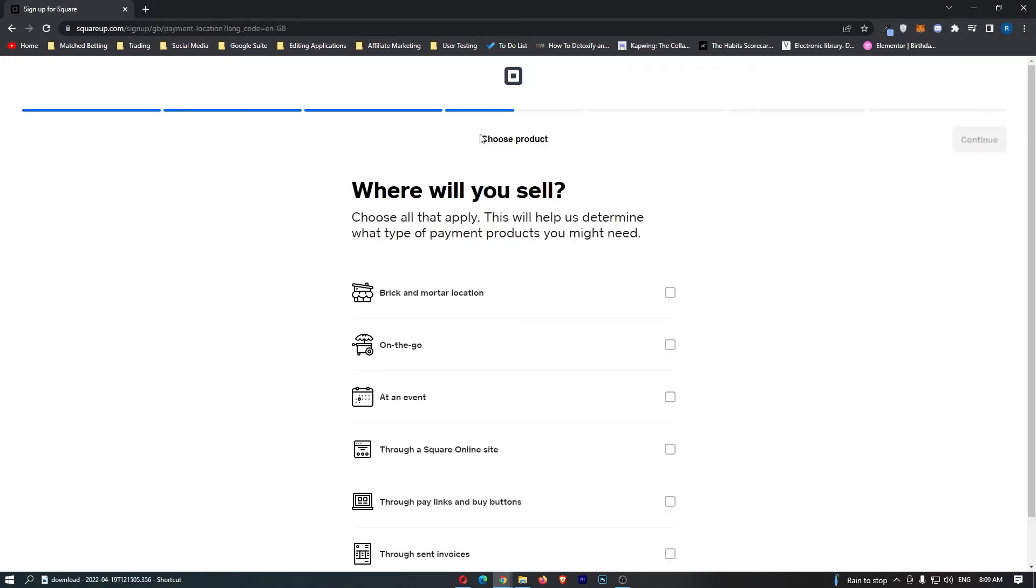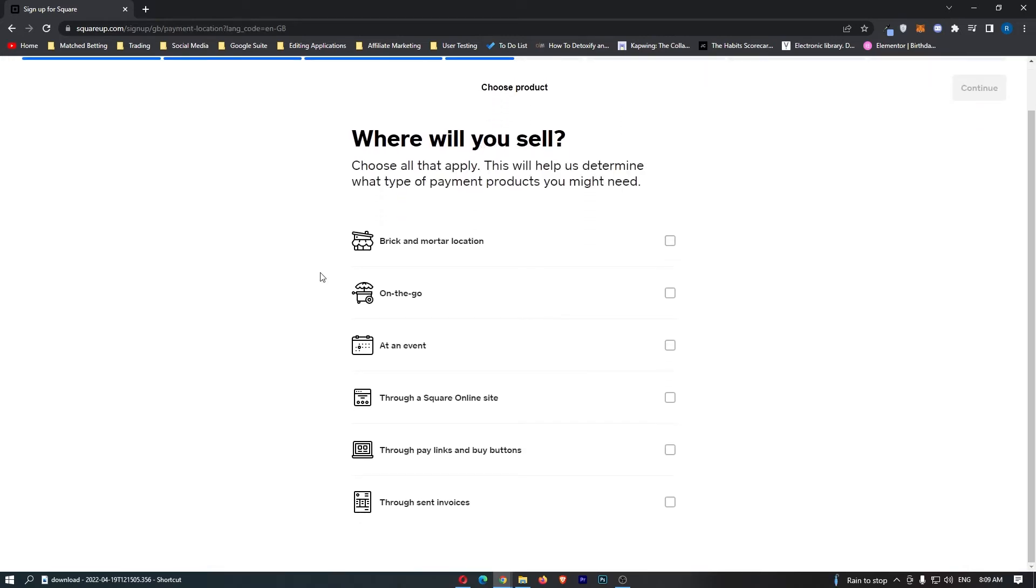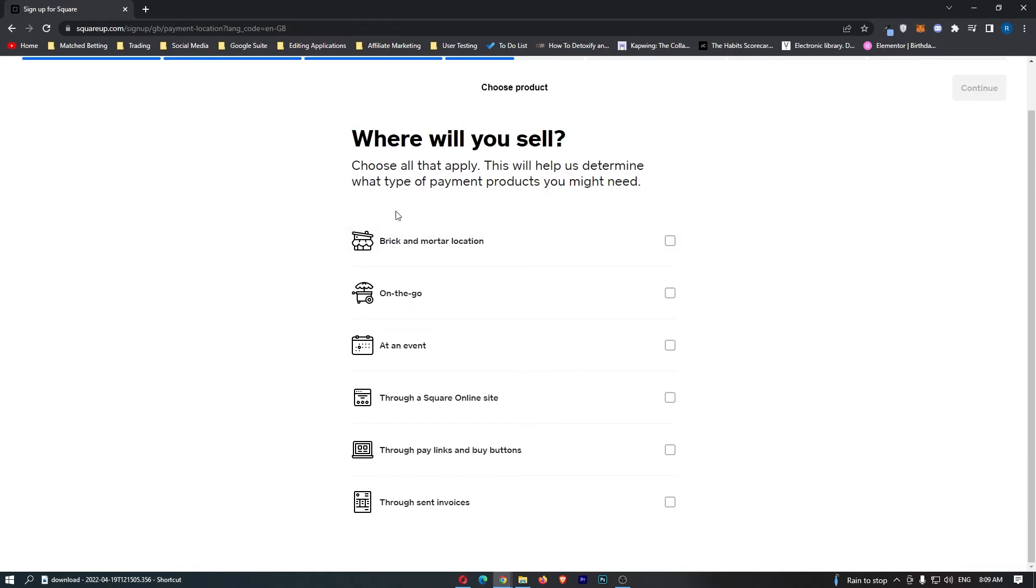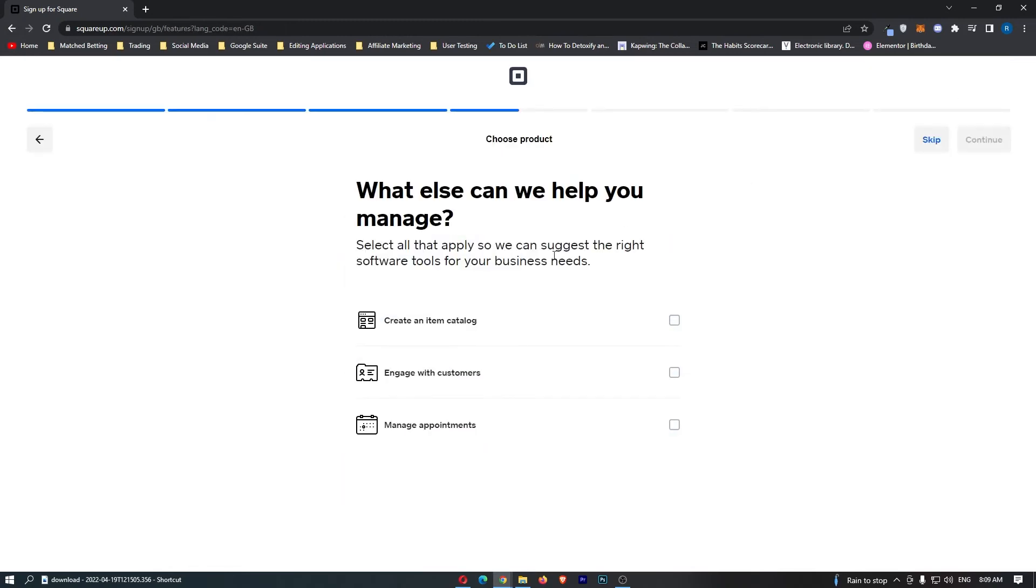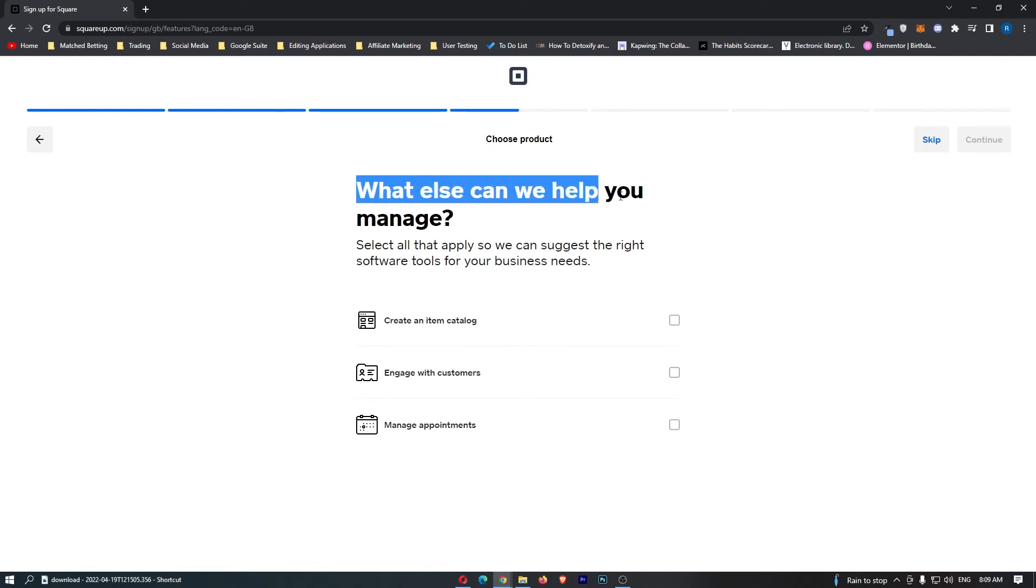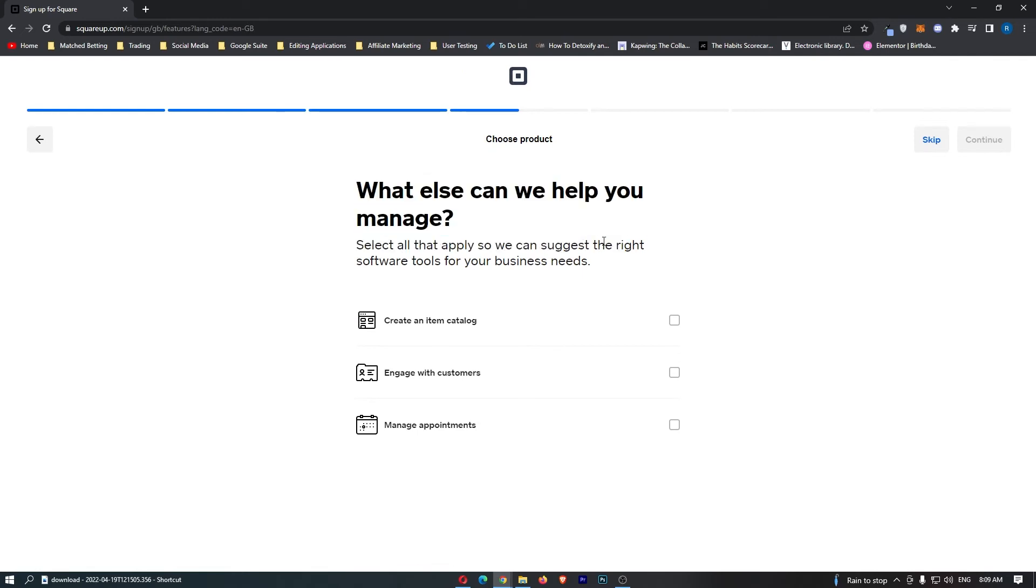Now that is done it asks where will you sell, so brick and mortar, on the go, through pay links and buy buttons. Just select that from here and continue. What else can we help you manage? You can either choose one of these or just go ahead and skip this.